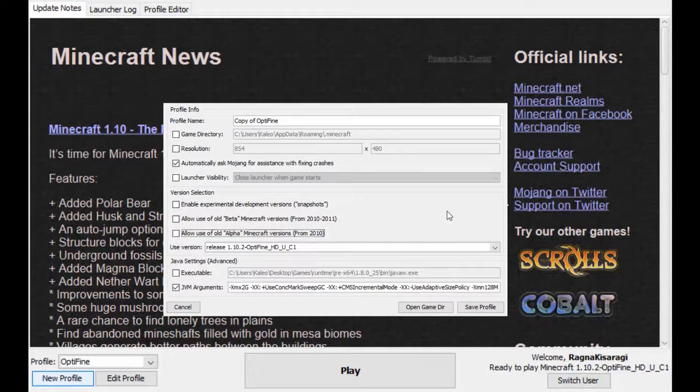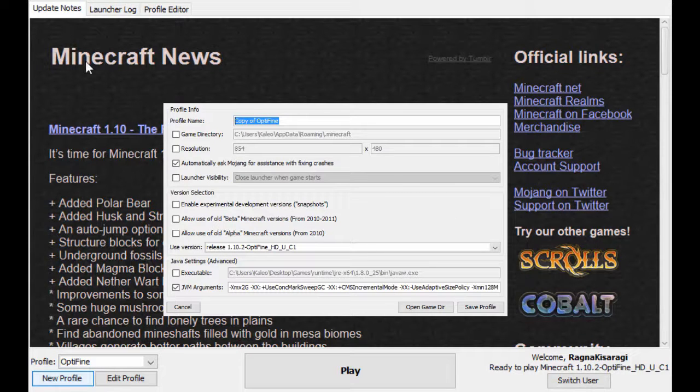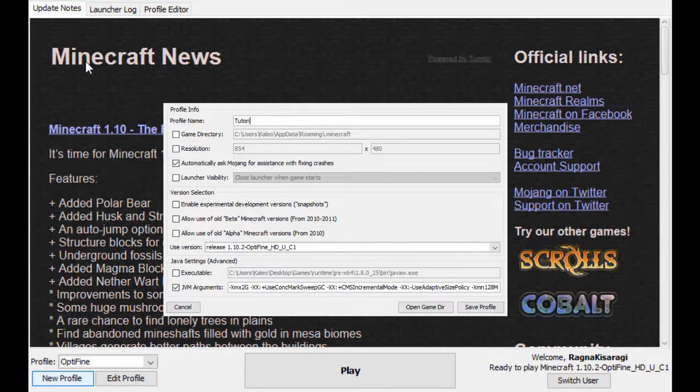Alright guys, so we're back. So what you want to do next is name this profile to whatever you like. I'm just going to name it tutorial for the sake of this video.